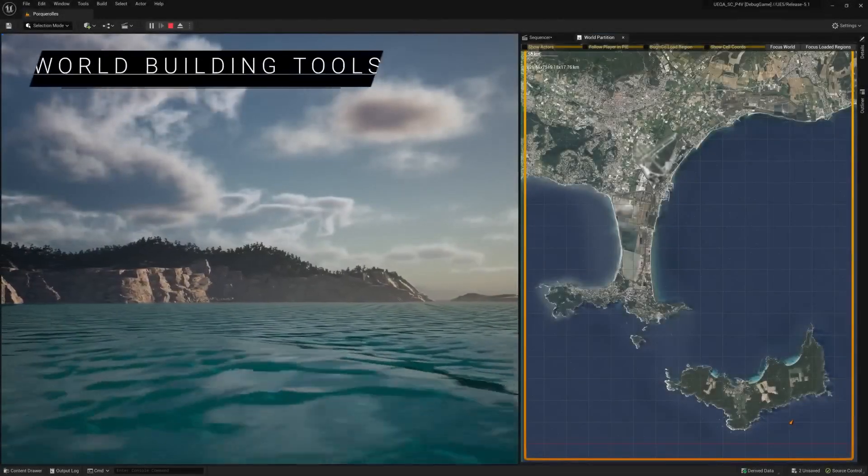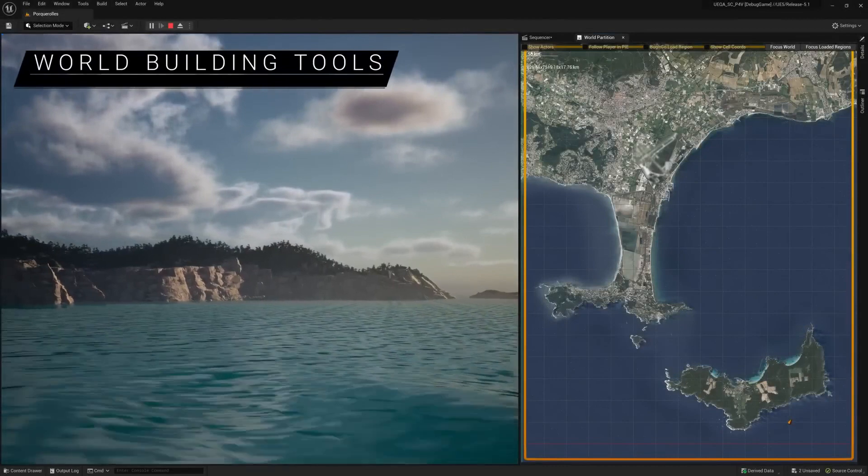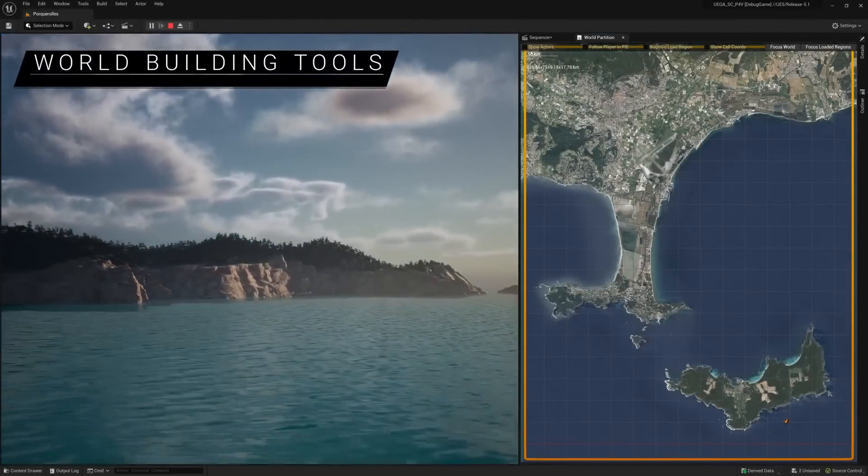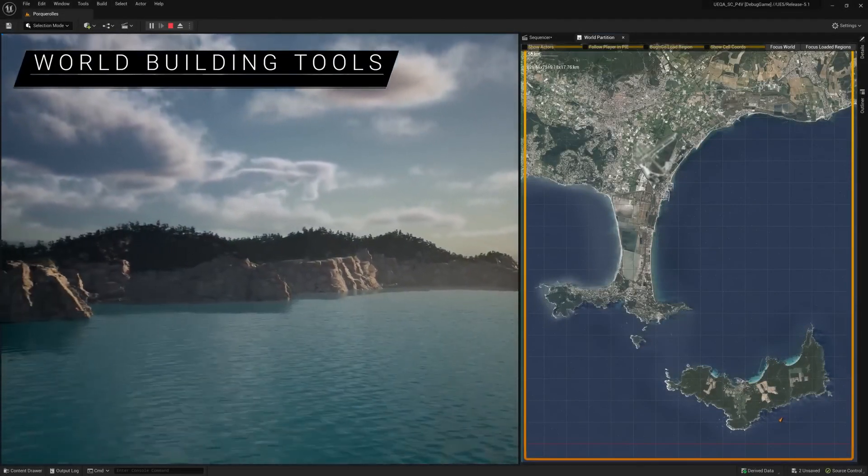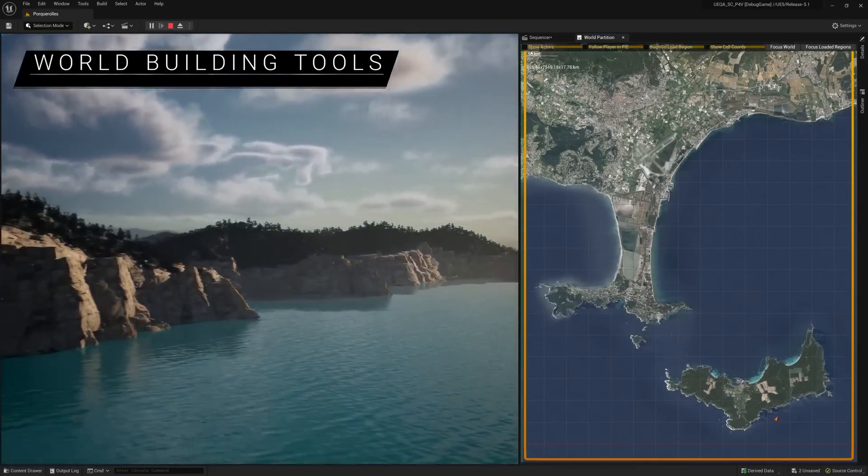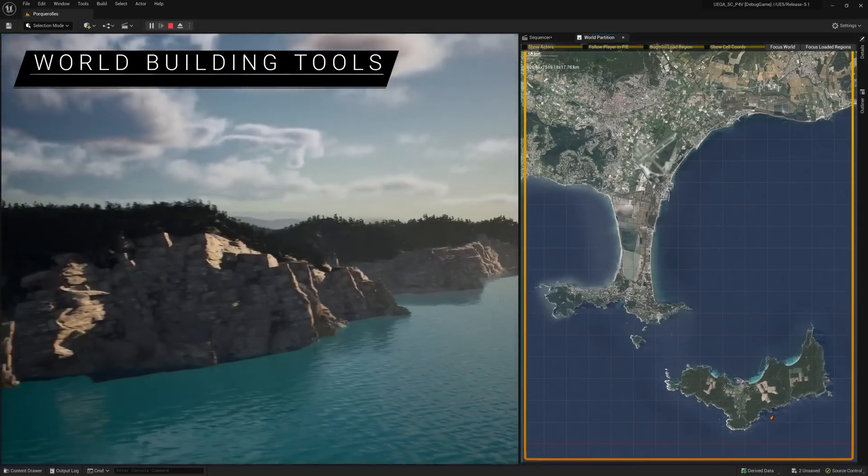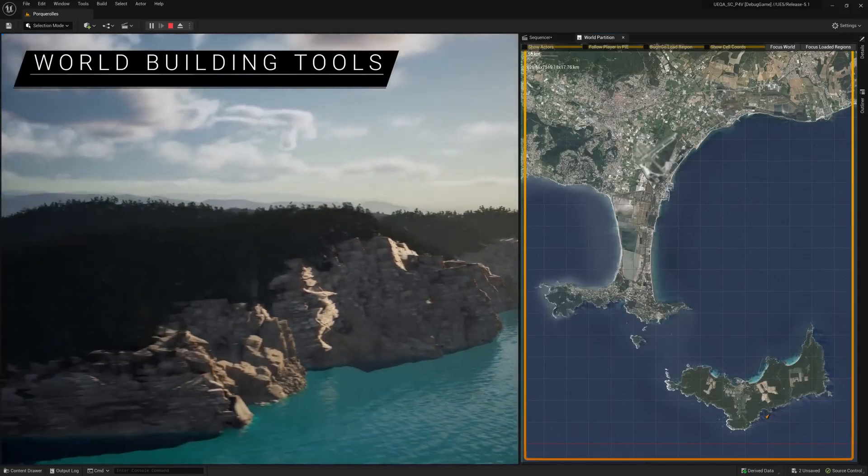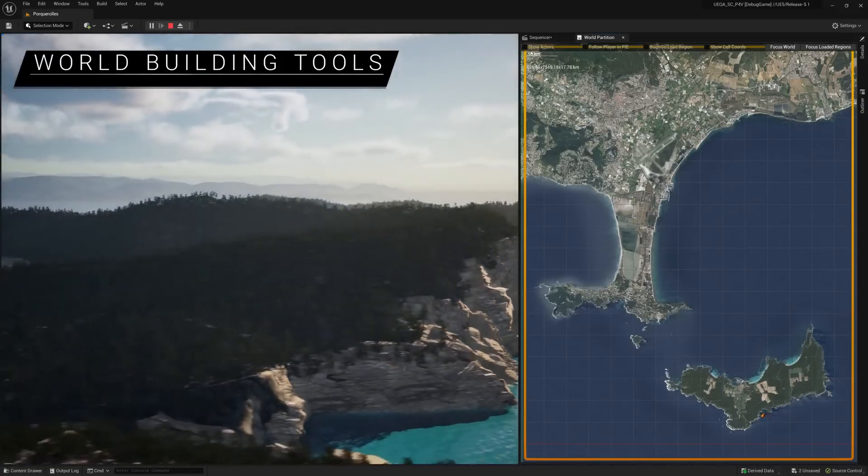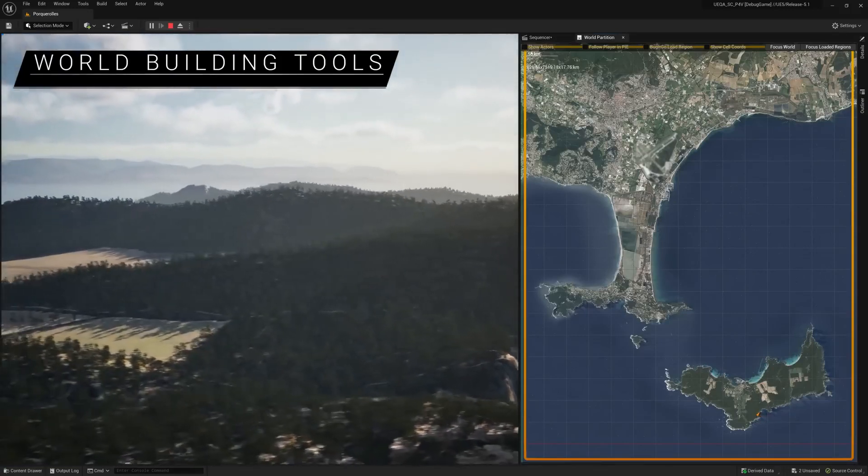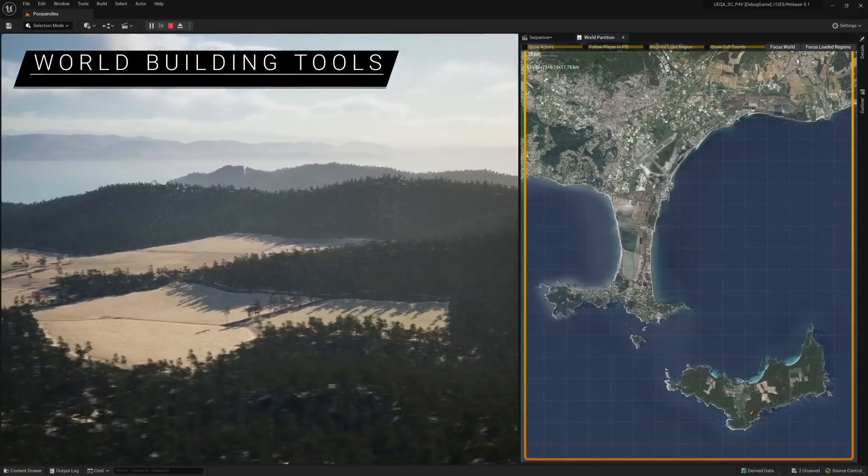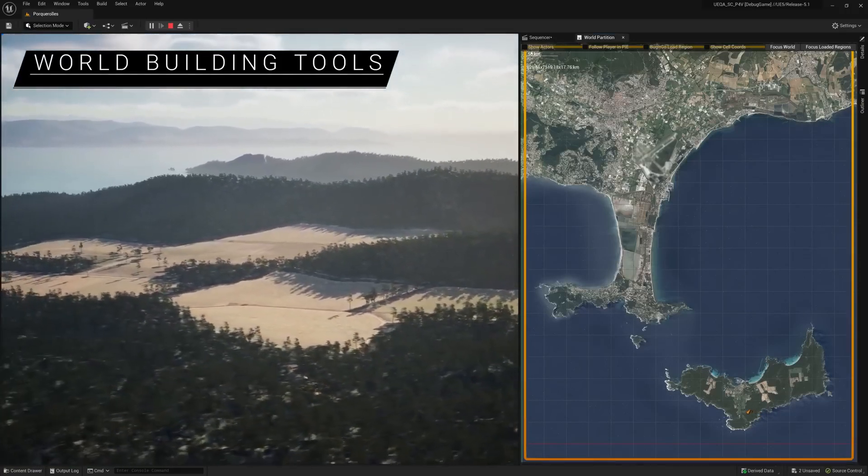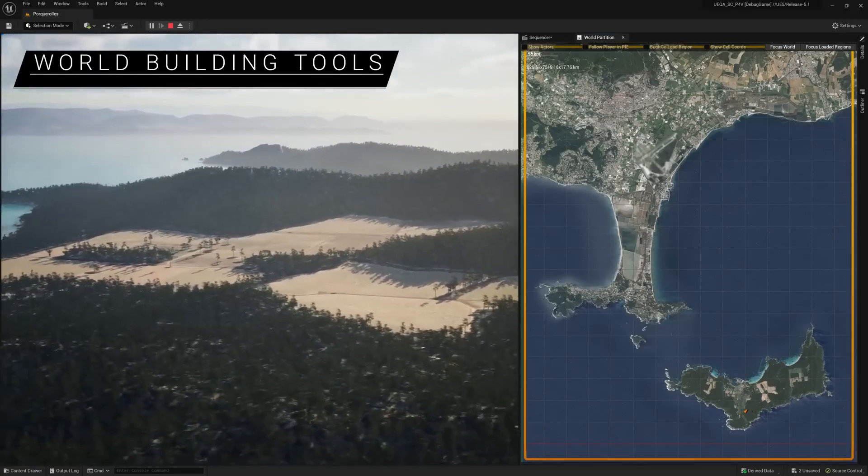In this release, we've continued to enhance tools for building massive open worlds. New hierarchical level of detail support for water rendering and streaming means you can create large water bodies with better performance and a smaller memory footprint. And here, we're using World Partition with the newly supported large world coordinates, enabling us to create a massive open world without loss of precision.